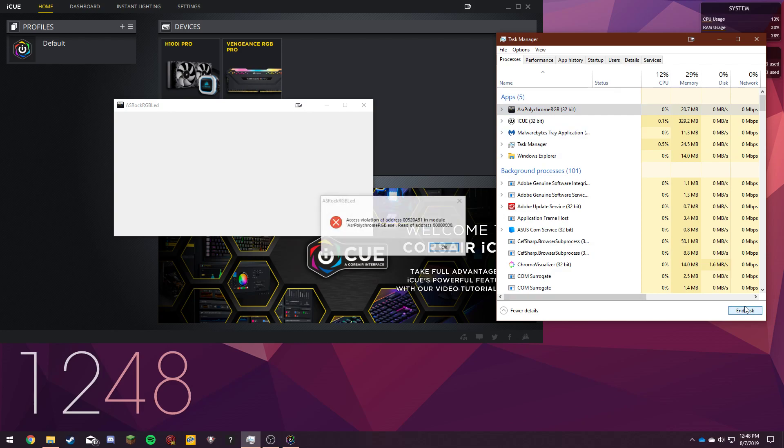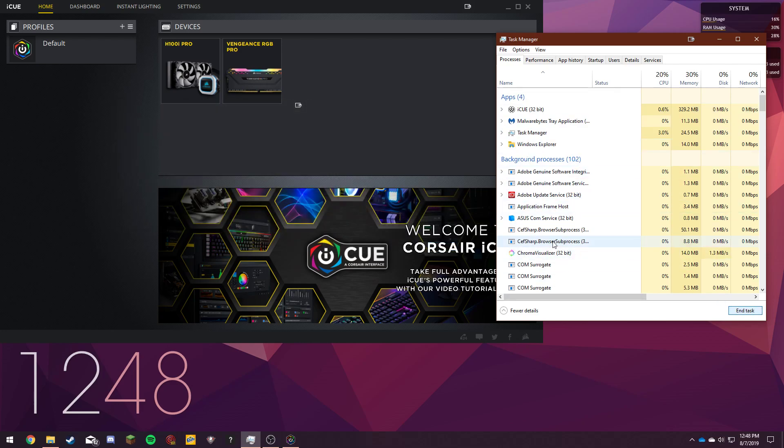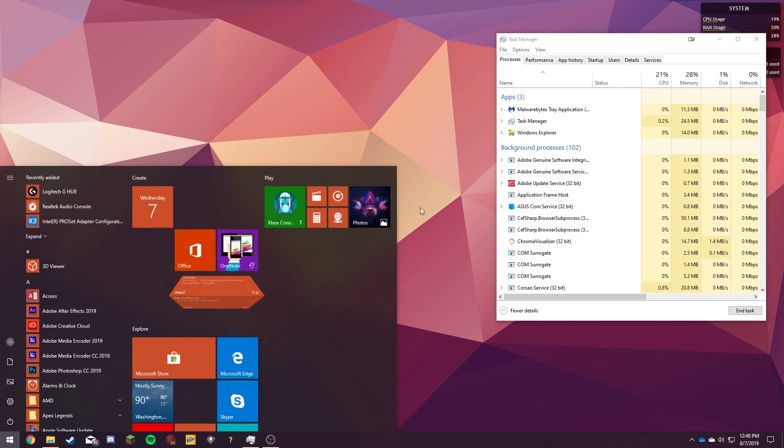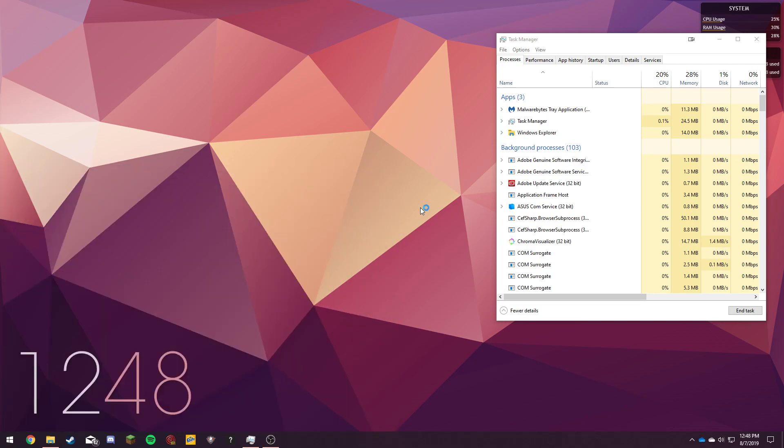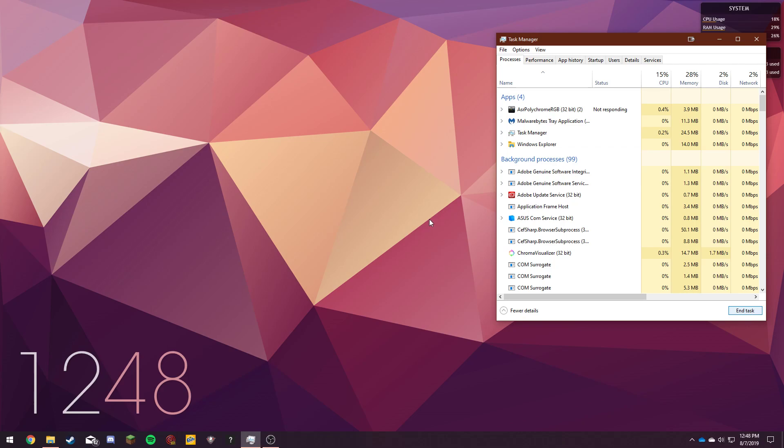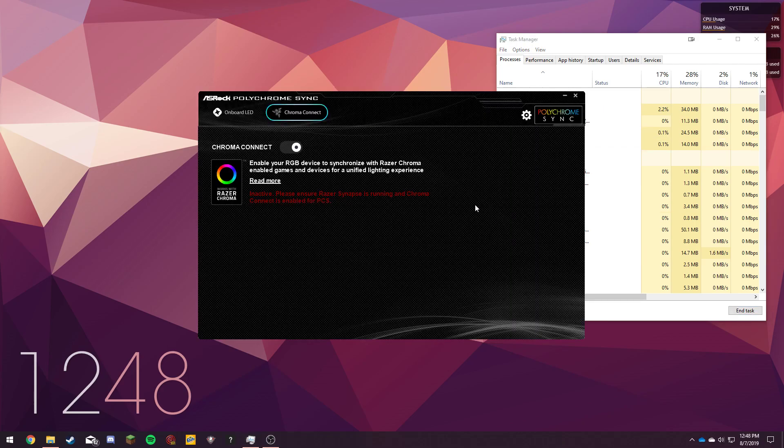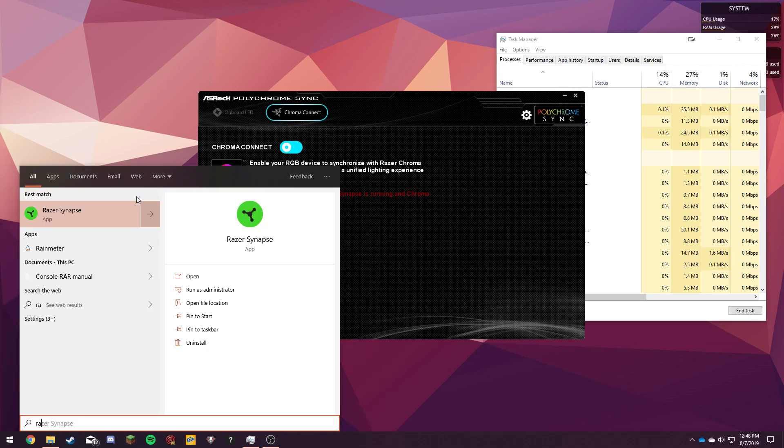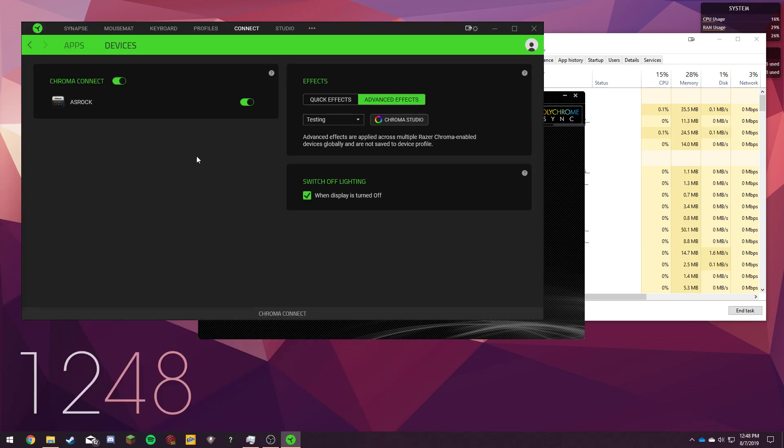So we'll go ahead and close that. And close out of IQ. So then once you close both of those you can go back into your Polychrome and it should open up for you because it's not attempting to combat with Corsair. Yep. Just like that. And then we can turn that on and it's syncing up with our Razer Synapse.